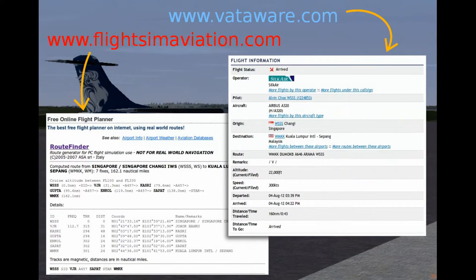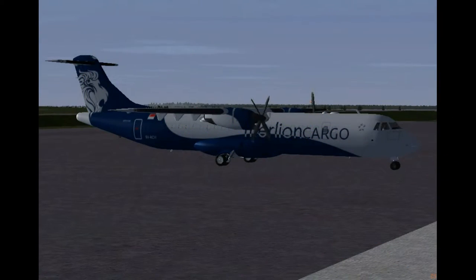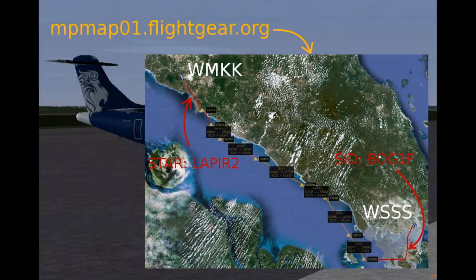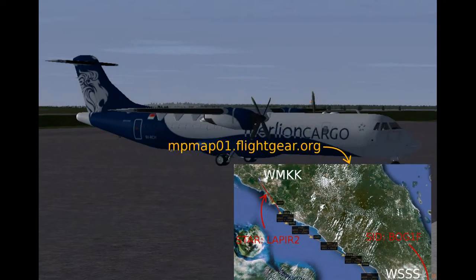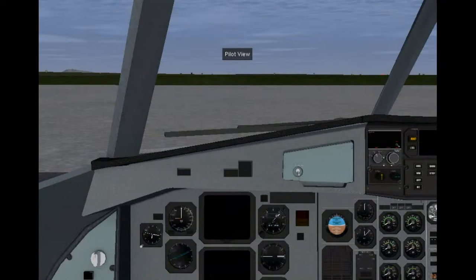You can get routes in airway format from vataware.com or flightaware aviation.com, or even make up your own route with the MPMAP at mpmap01.flightgear.org. I have made up the route with MPMAP for this one. Let's get into the cockpit and start the video.